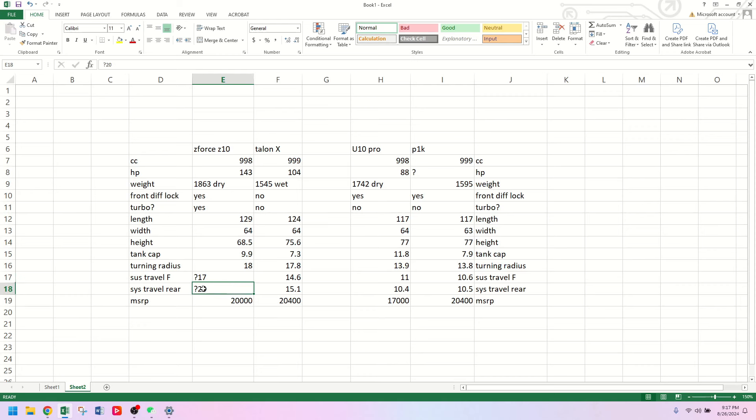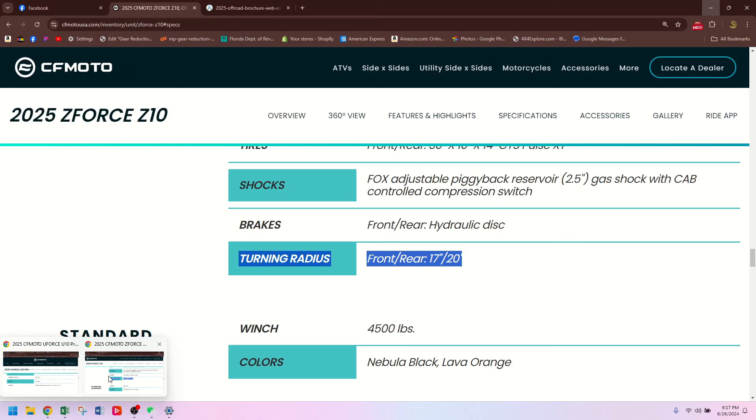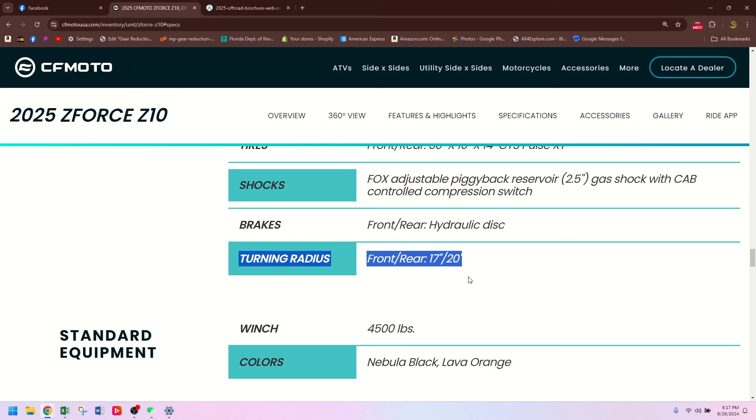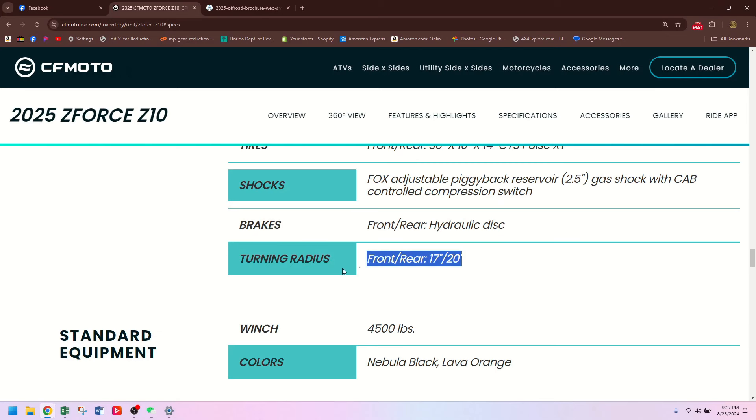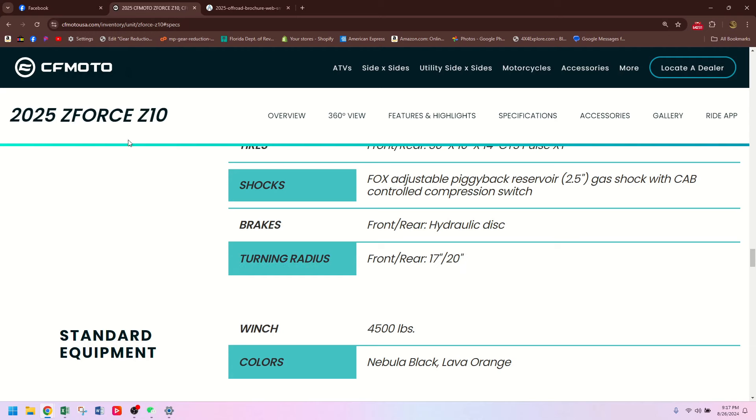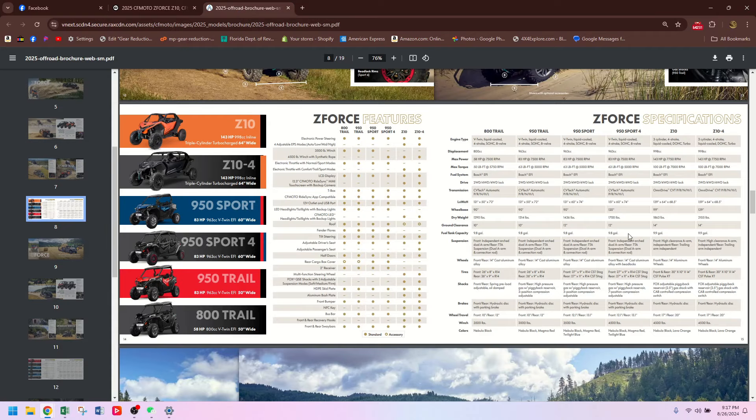I put question marks here to remind me to show you something funny. If you go over here and you look at the turning radius, I mean the suspension travel, there's a typo on the CFMoto website. It says turning radius, front, rear, 17-20. That's supposed to say suspension travel. You can verify that looking right here in the brochure.